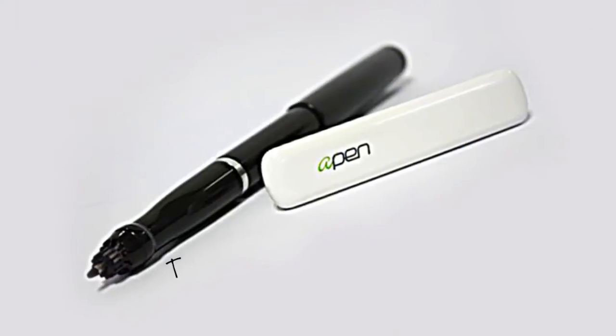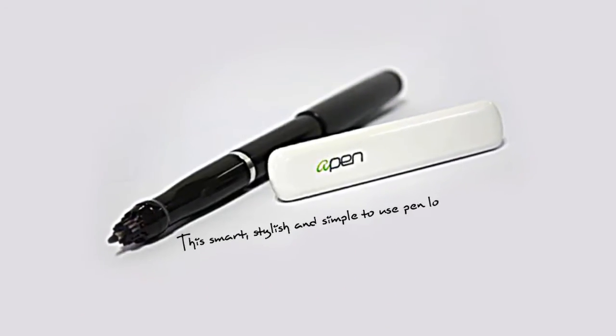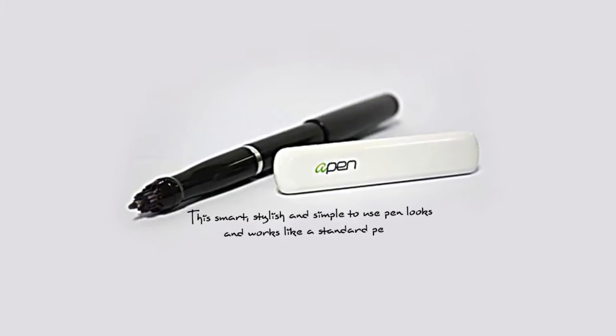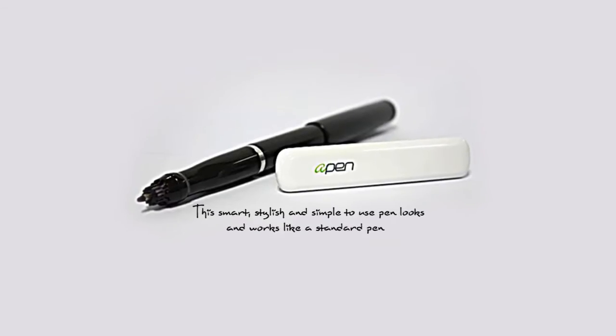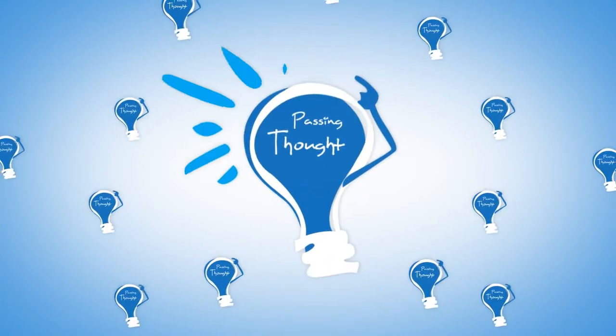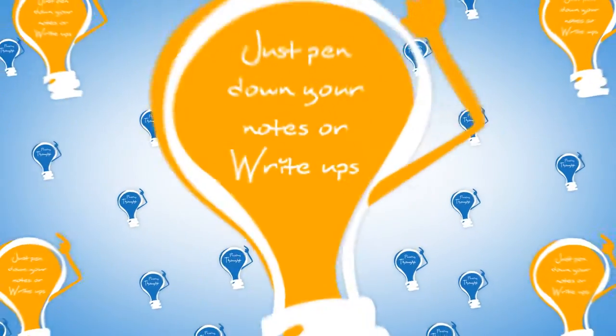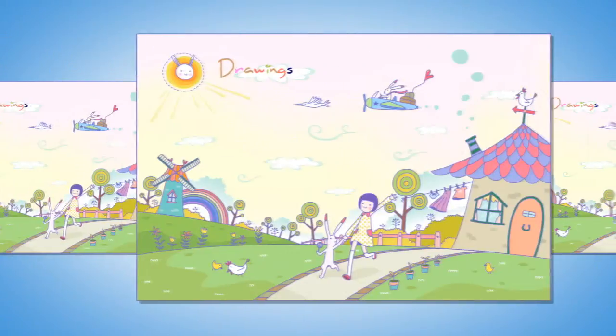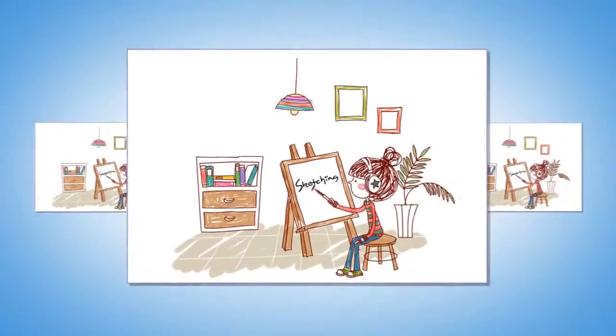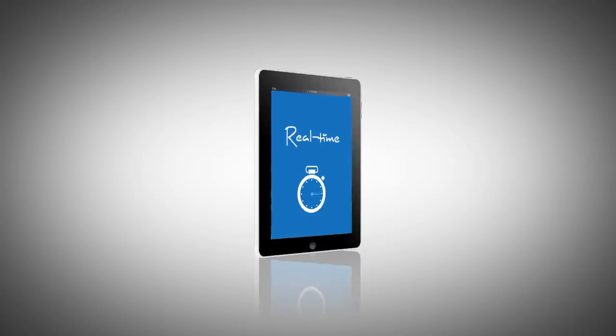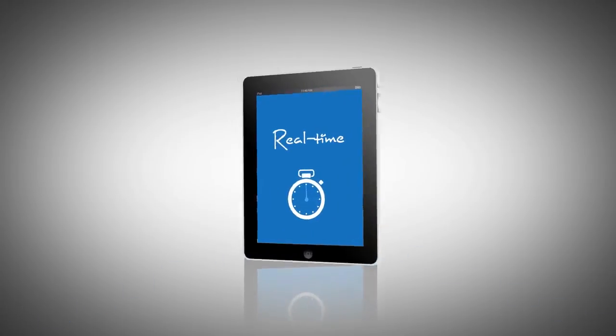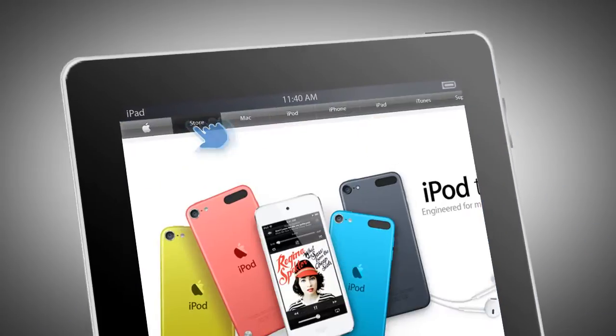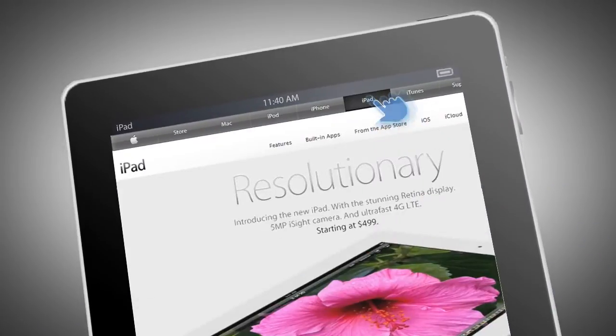This smart, stylish and simple to use pen works like a standard pen. Don't lose your next big idea or passing thought. Just pen down your notes or write-ups, drawings, sketches and capture them to your iPad in real time. Download the application from the Apple Store to your iPad.